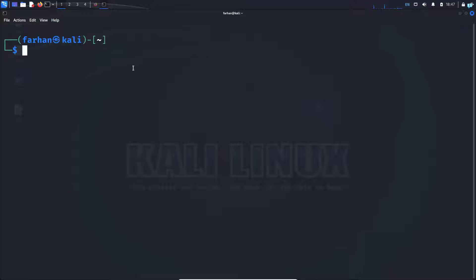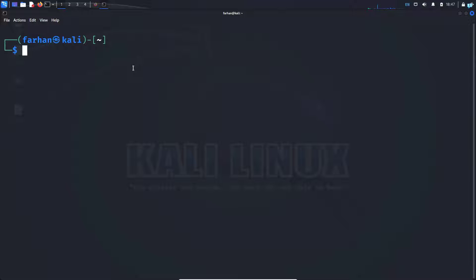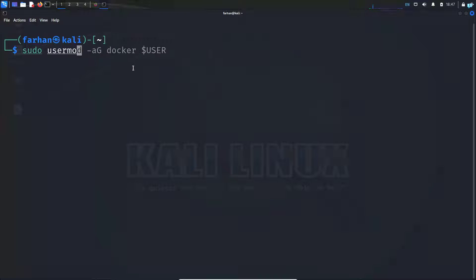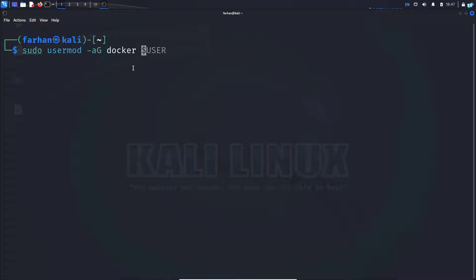Now, finally, let's add the Docker to our sudo group so that we do not have to type the command sudo before each time we start the Docker service. To do that, type the command sudo usermod -aG docker $user and then press enter.